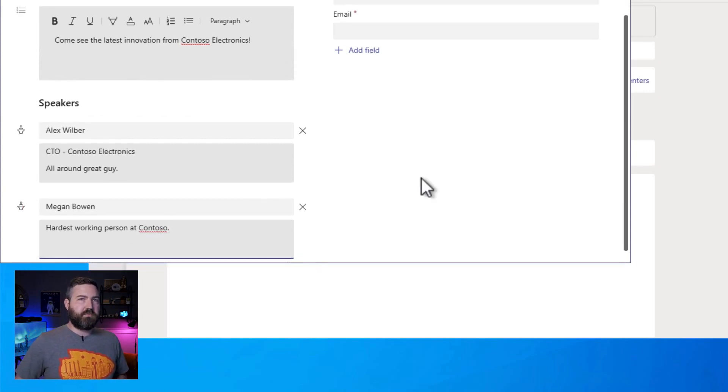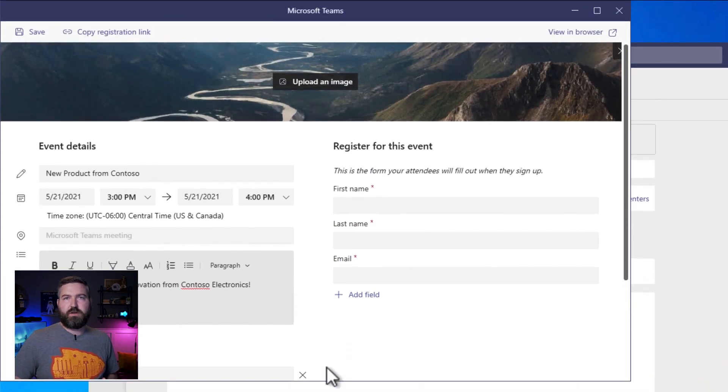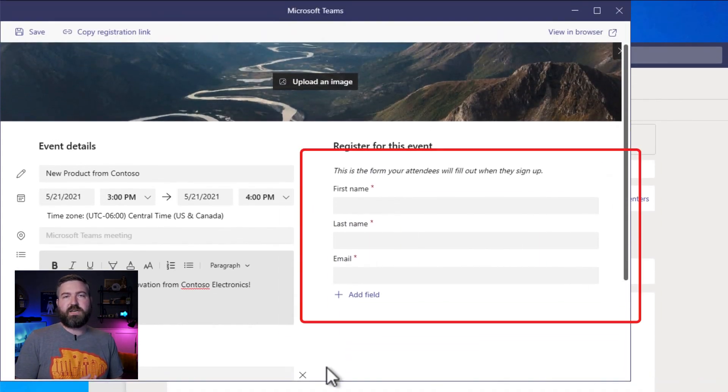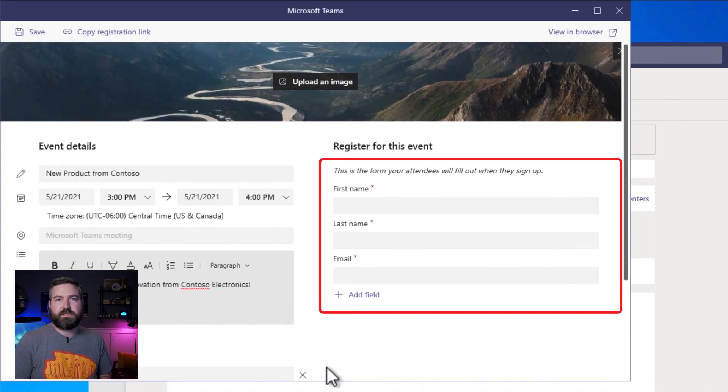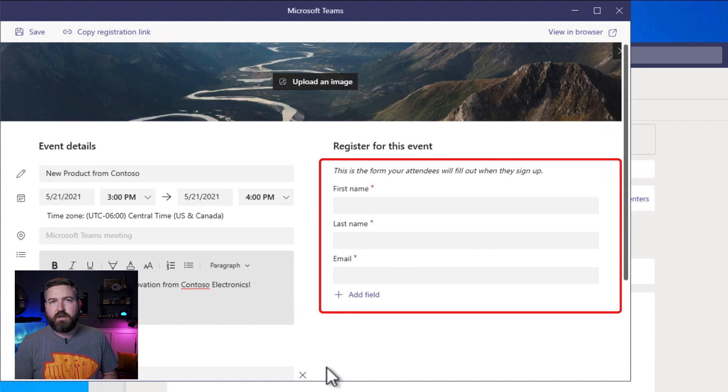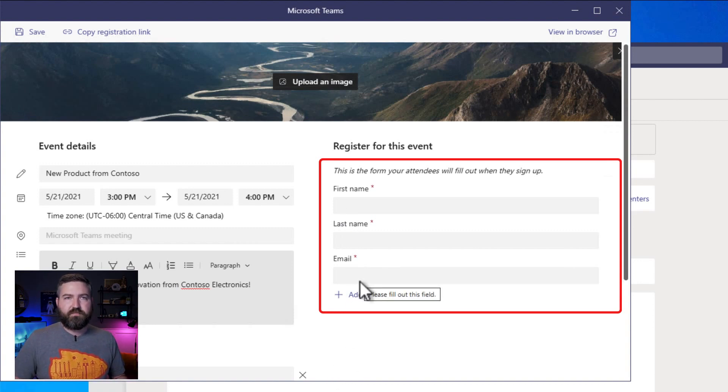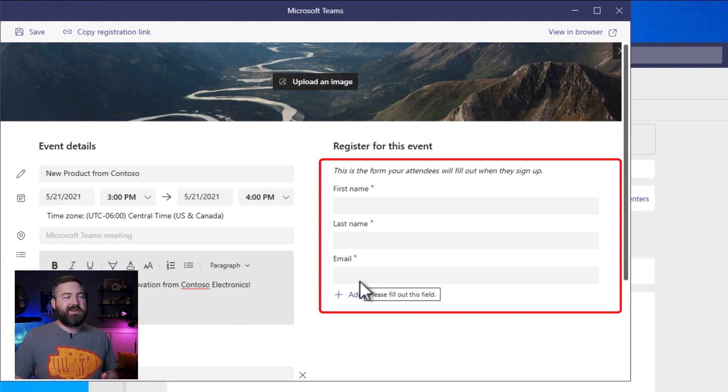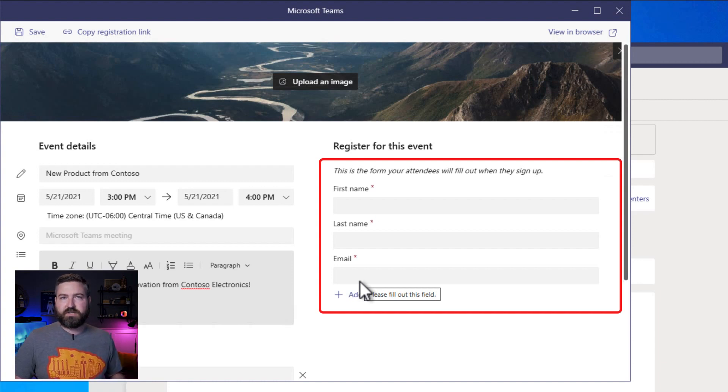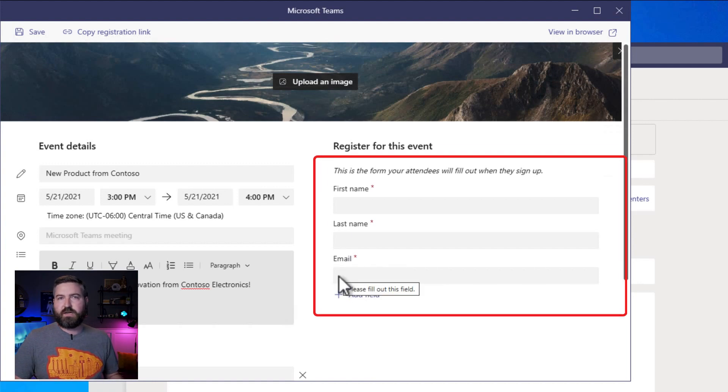Okay, so we've got the speaker bio, so the only thing left to do is on the right over here we want to set up the questions that we want to ask our attendees. By default you have three fields that are required for every webinar. You've got the first name, the last name, and the email address. We need to know who the person is and where to send the confirmation email when they sign up.